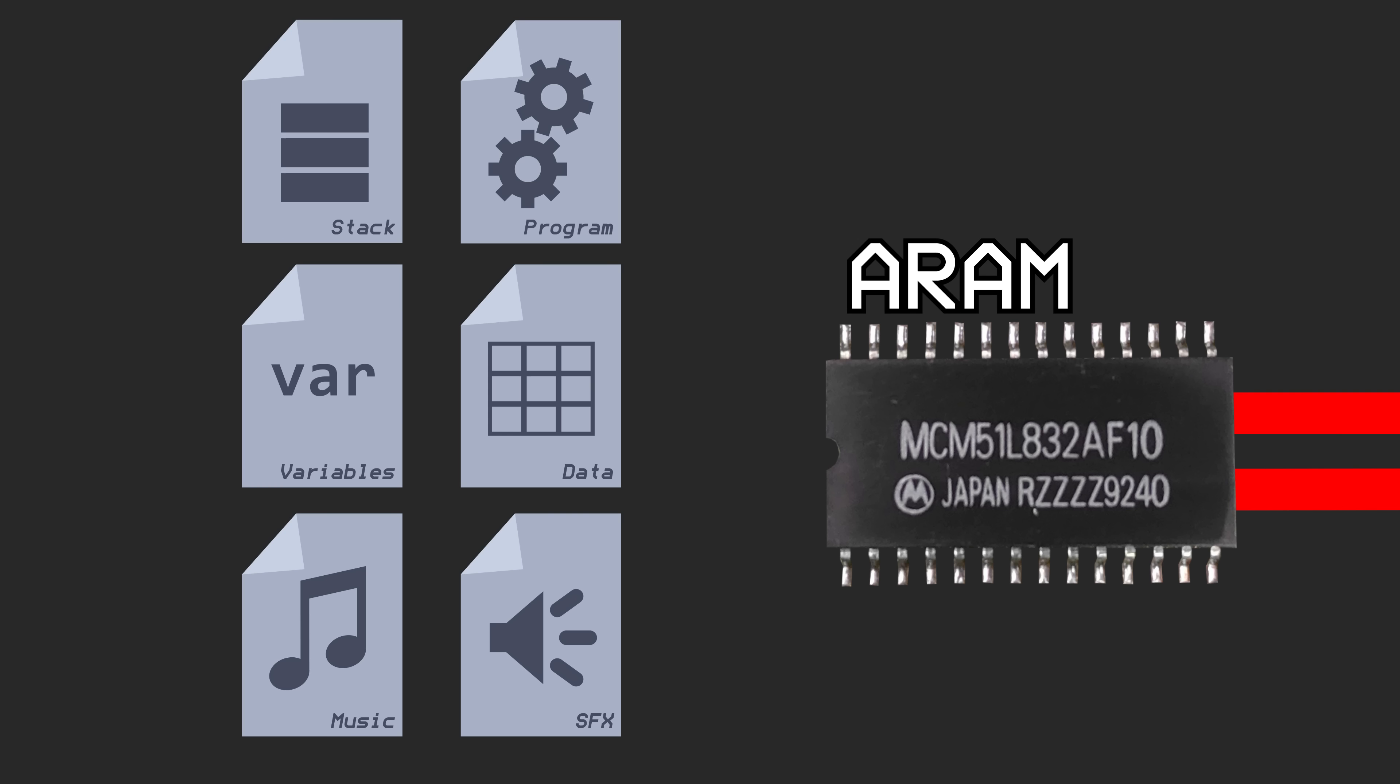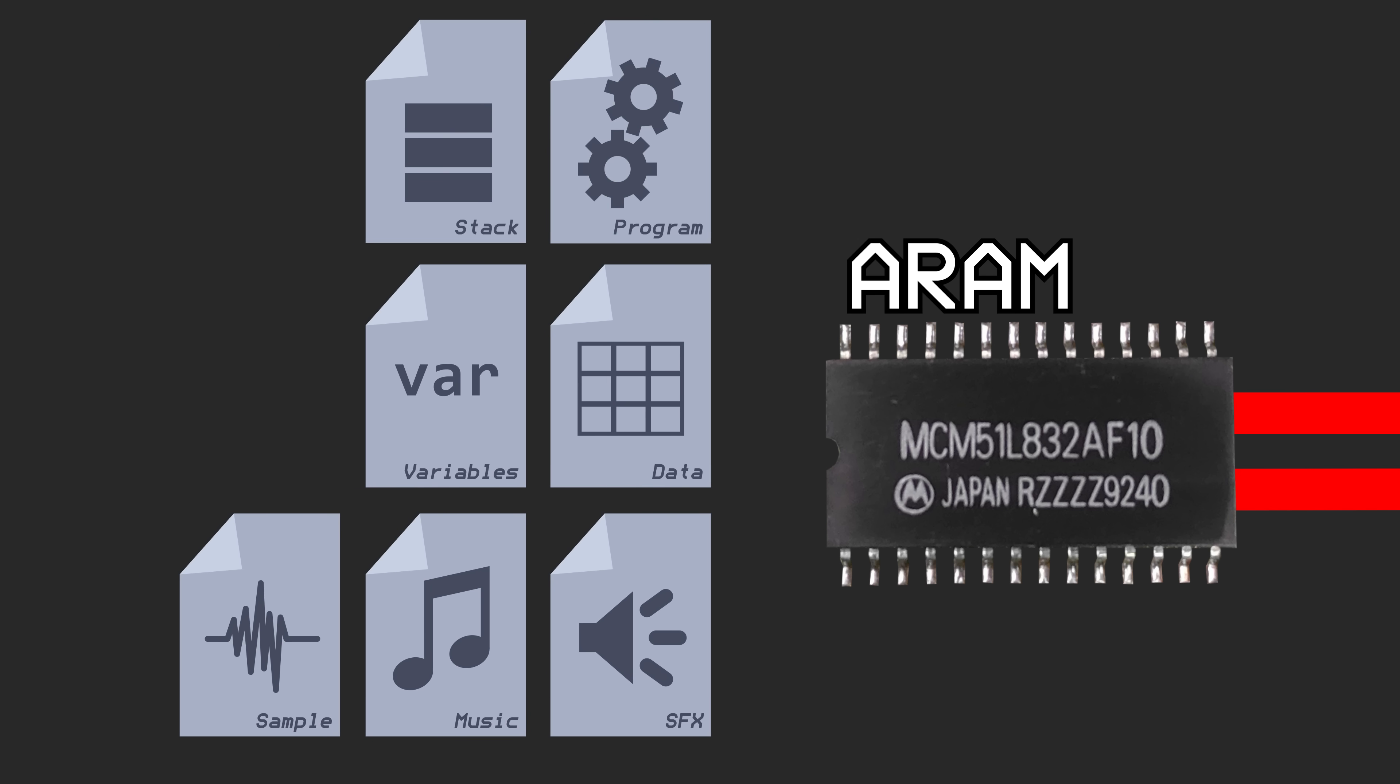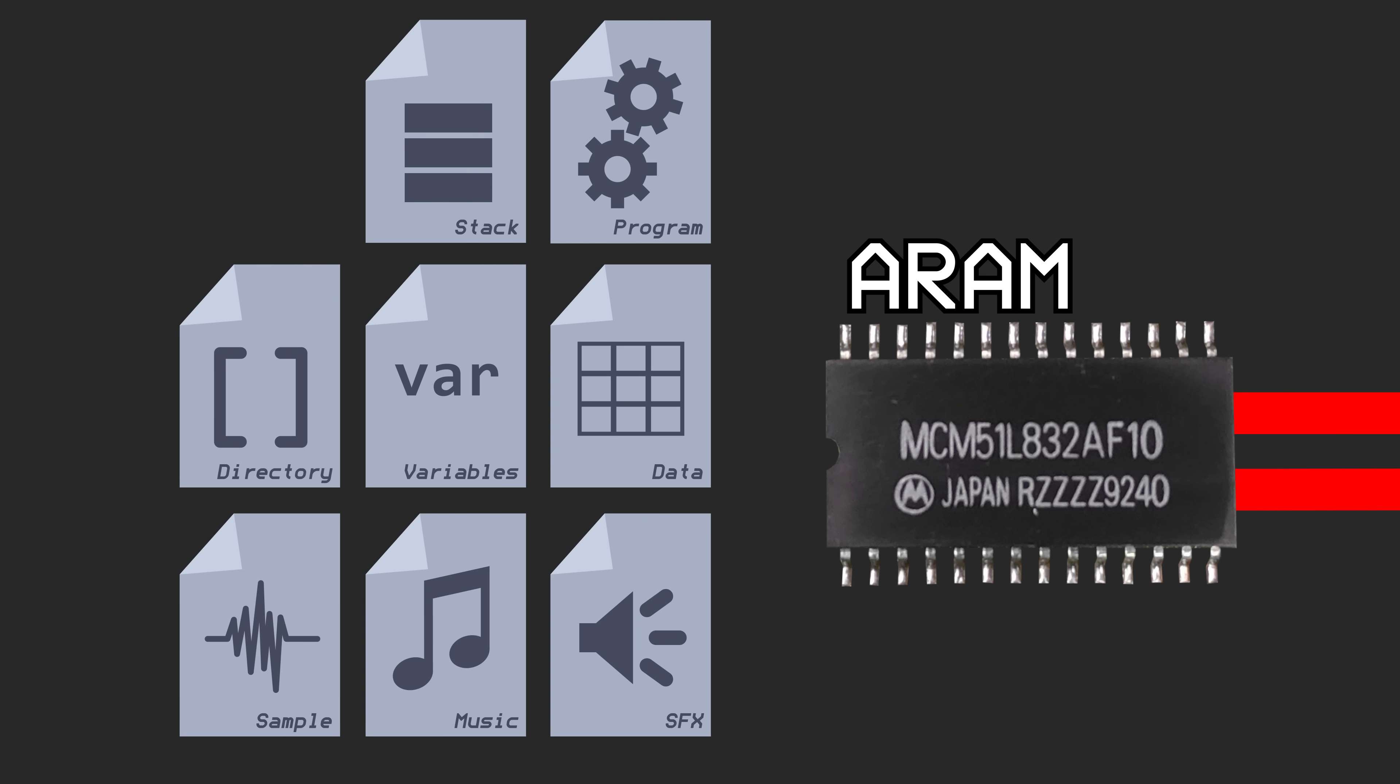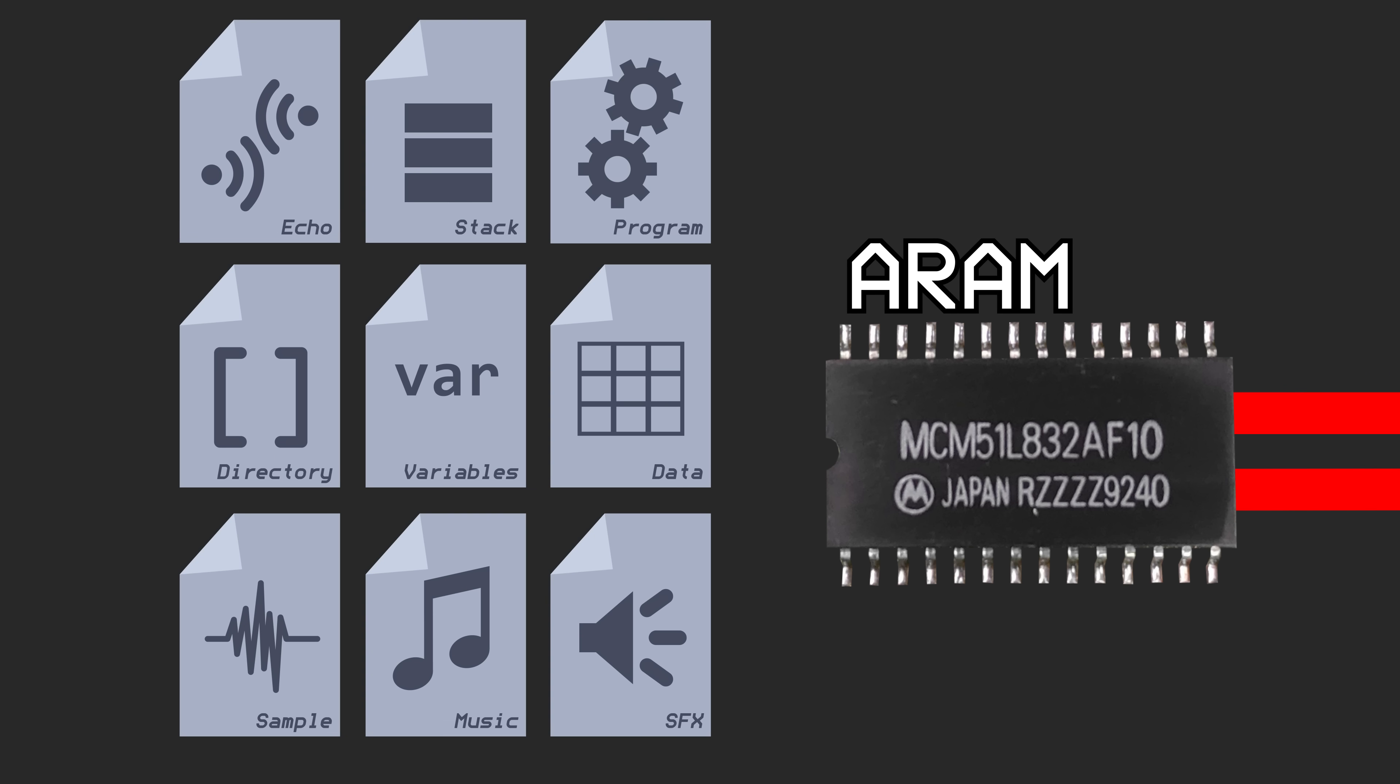The DSP also reads sample data from ARAM, as well as the directory table that denotes where the starting and looping points for all of the samples are located. And finally, the echo buffer is held in ARAM too.